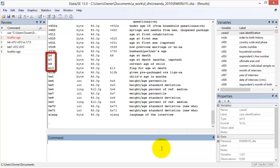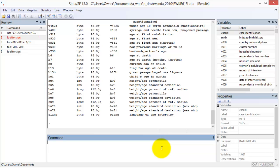Then there are variables starting with b from the birth history, including the child's age at death or current age. And there is a section starting with hw from the height weight anthropometry model for children under age five.